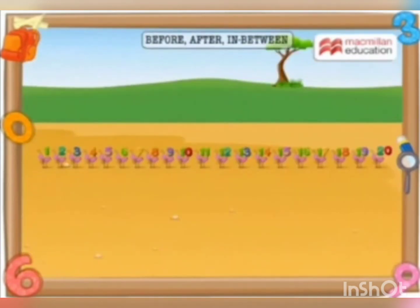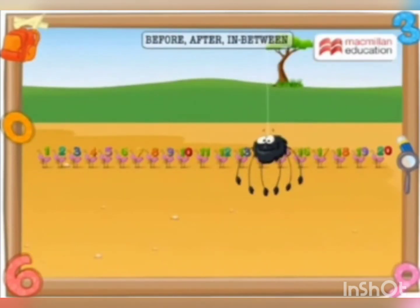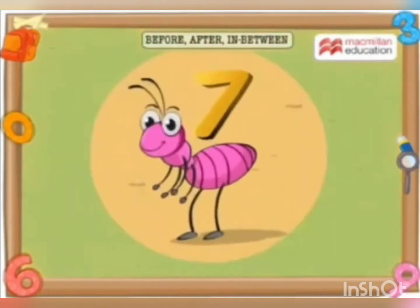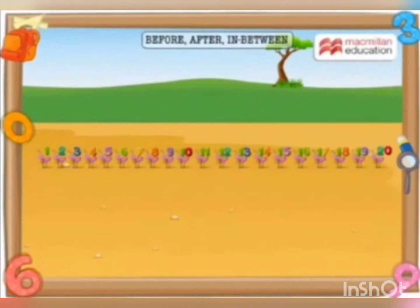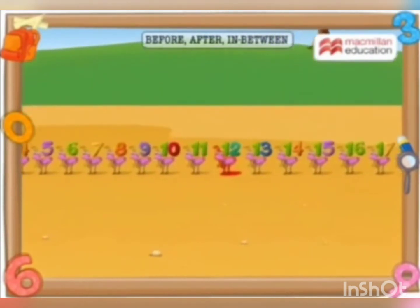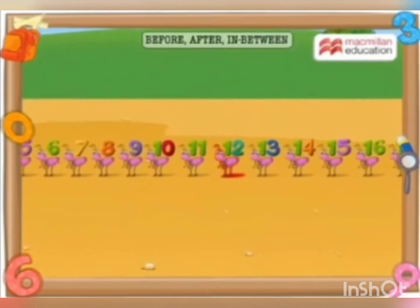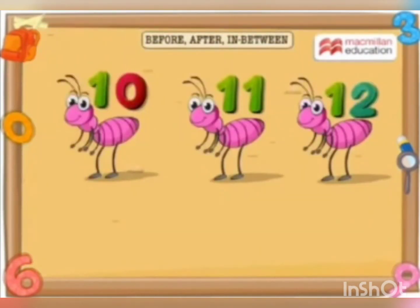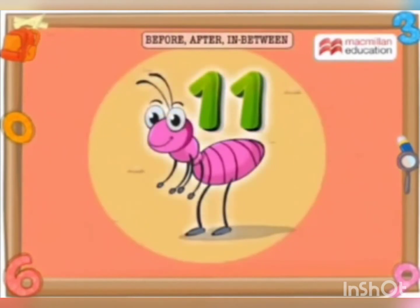Then, a spider came by and said hi to the ant before ant 8. Who is standing before ant 8? Ant 7 — you are right! Then he said, let me wave at the ant before ant 12; he is my friend. Can you find him? Yes, that's him — Ant 11!